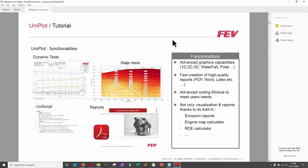UniPlot was bought by FEV mid-2018 and is now part of FEV STS products. UniPlot's main functionalities are analyzing dynamic and static tests — originally meant for static test but evolved to handle dynamic test analysis. It's a powerful tool for advanced graphics: 1D, 2D, 3D, waterfall, and polar graphics. You can also create fast, high-quality reports in PDF and Word formats, and insert LaTeX formulas for high-quality mathematical equations.